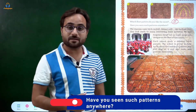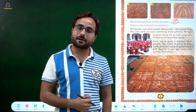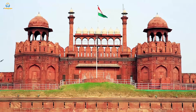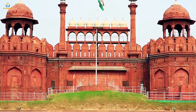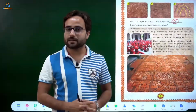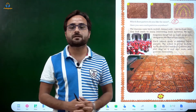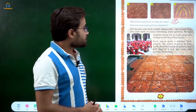Have you ever seen such patterns anywhere? Have you seen these patterns on monuments or old buildings? Like Lal Qila — if you have ever been to Lal Qila, you would have seen such patterns there. Many such places have these patterns. You will basically find them in old buildings.